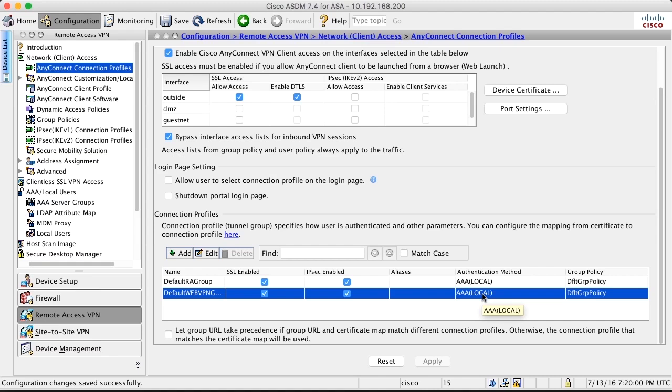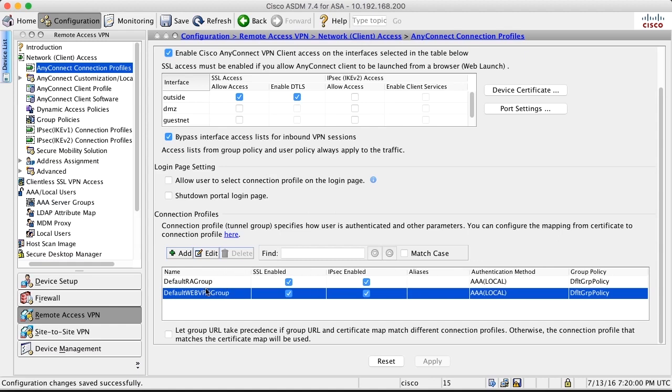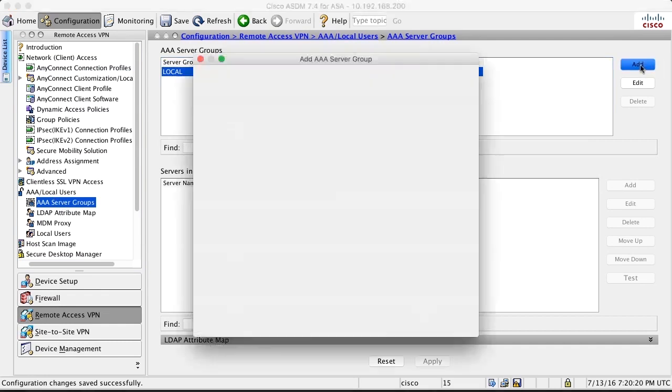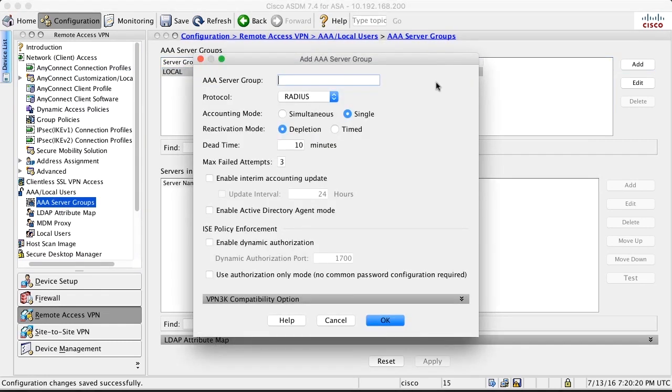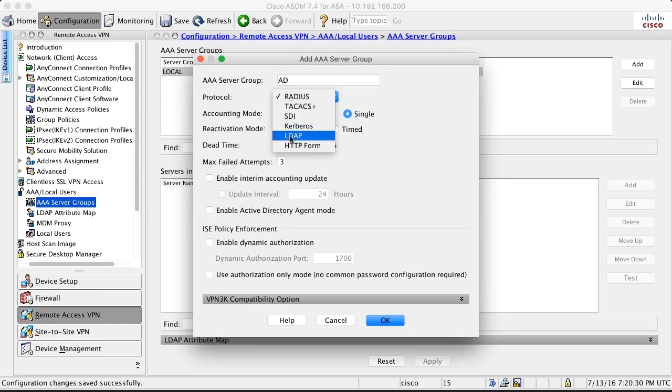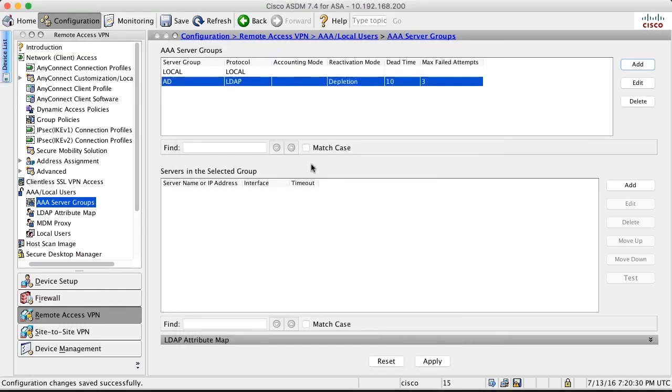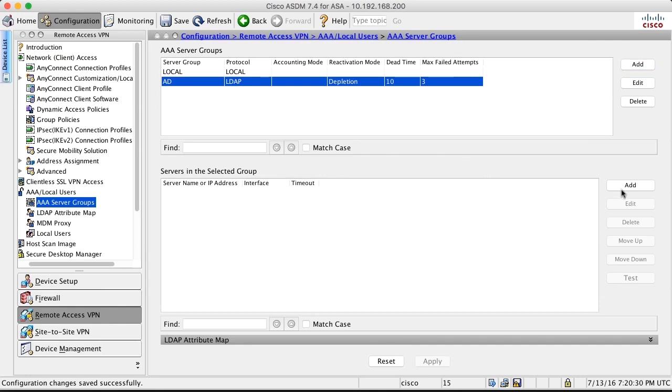We can see here that the authentication method is being selected in the connection profile. And it is by default AAA local in the only existing connection profile default web VPN group used for any connection. What we can do here is that we go into AAA server groups and create a new server group. This one only contains local right now. We create a new one. Let's call it AD for active directory. It doesn't really matter what you call it. The protocol is LDAP. After doing that, you need to apply it. Then you can add servers to the group.